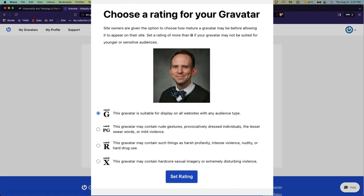Gravatar will then ask you to rate your image for the content that it contains. Now, let's be honest, anything you're uploading for use in our class should, of course, be Rated G. And so just go ahead and click Set Rating.